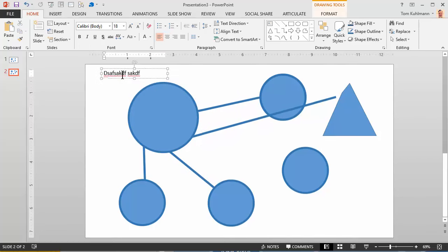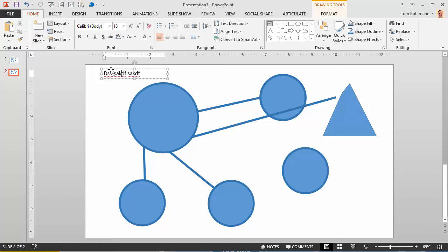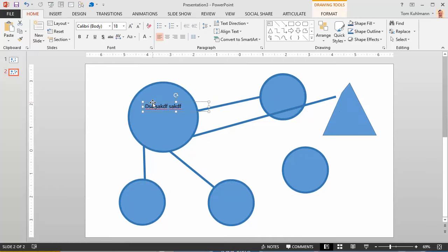And then the other bonus tip would be just put your text on top of the shape rather than inside the shape. And that'll give you more freedom to work with your text. Hope that helps.